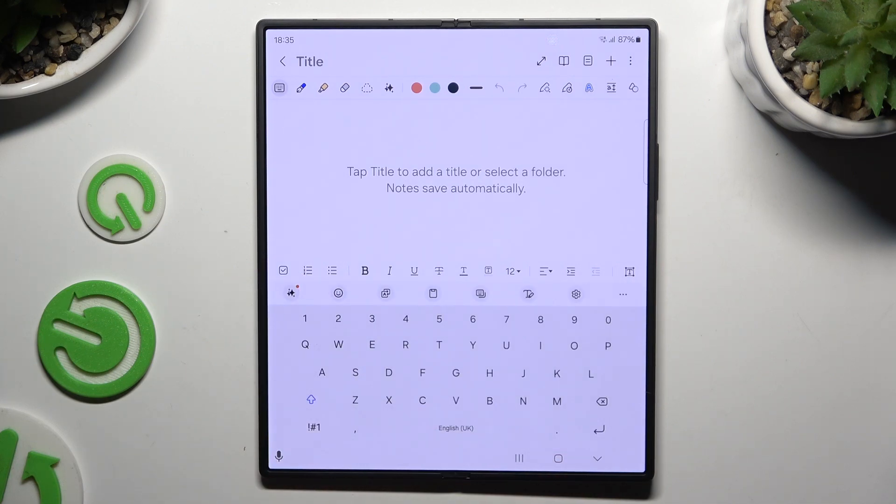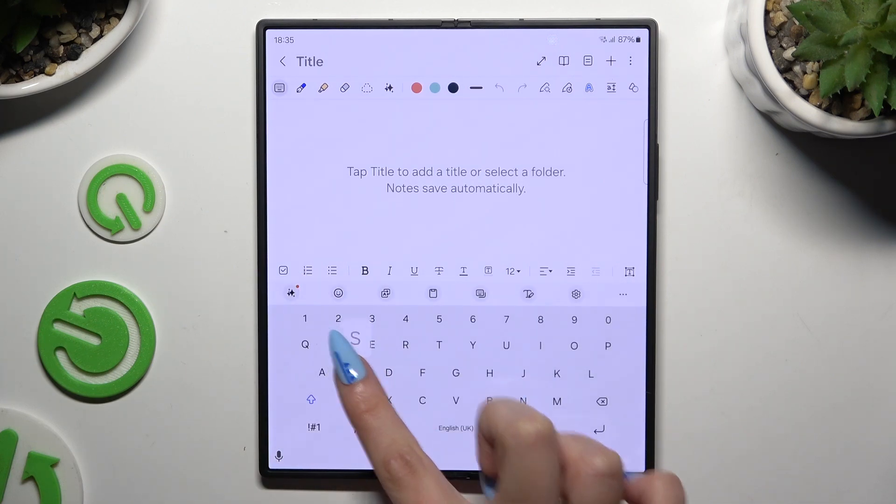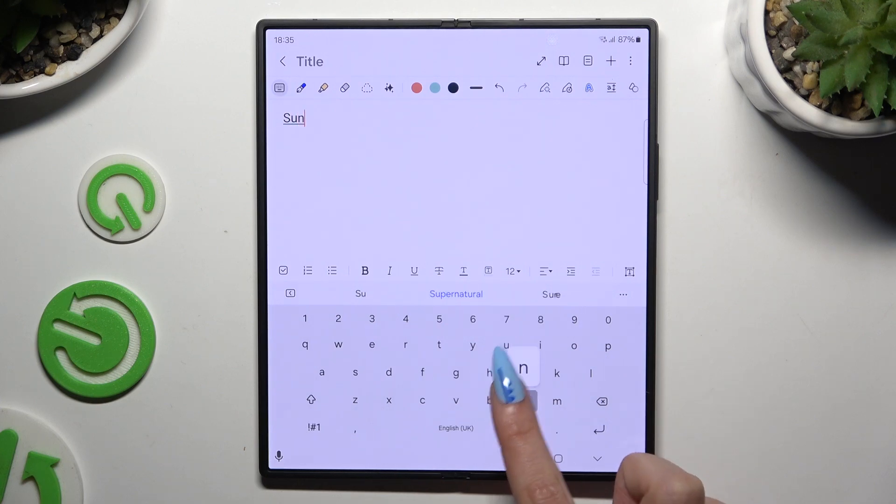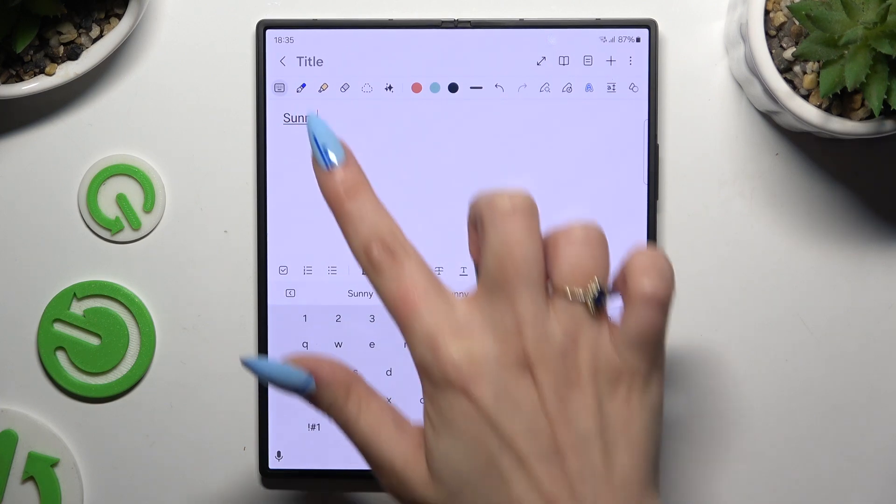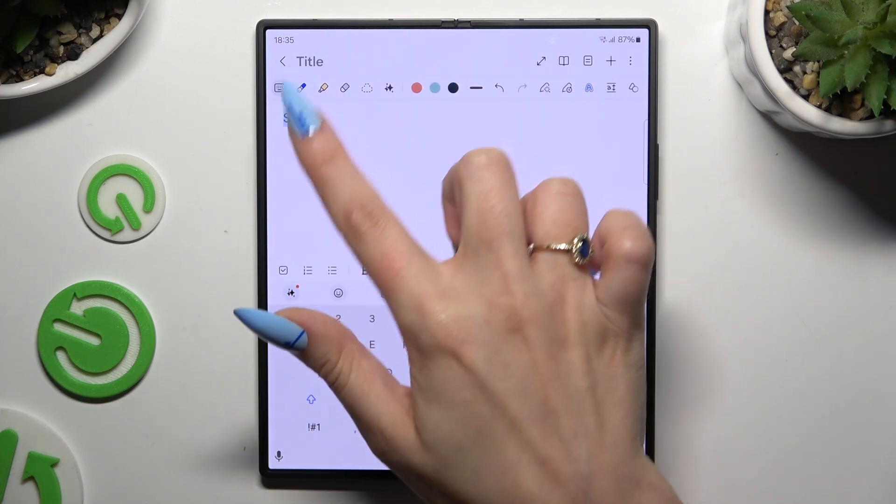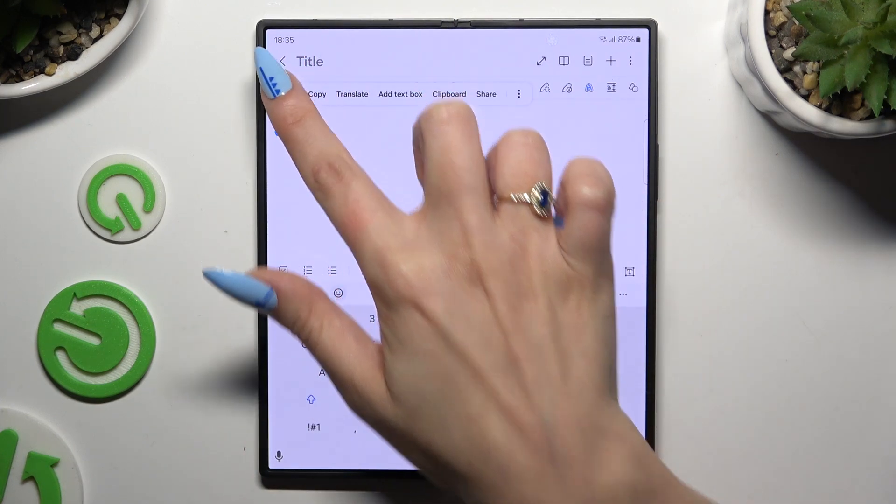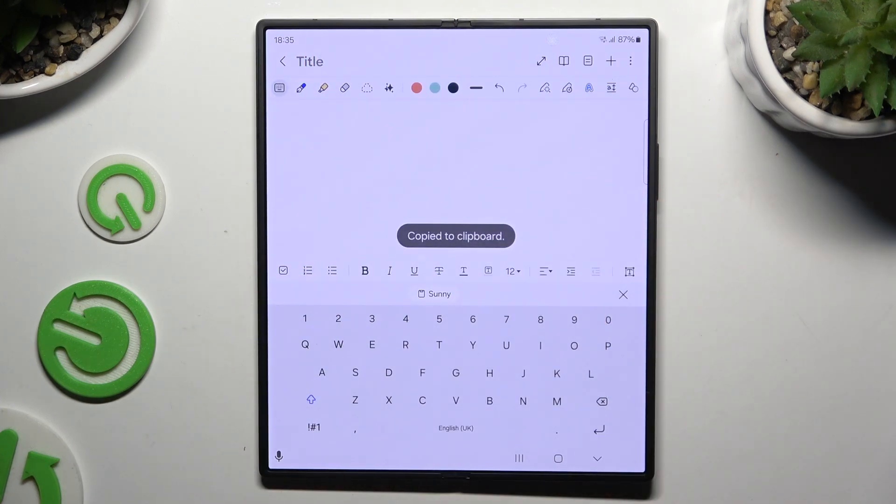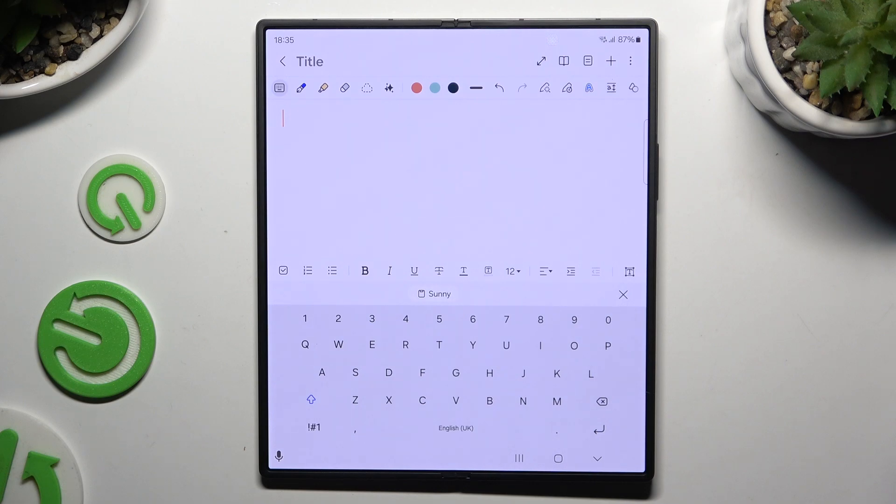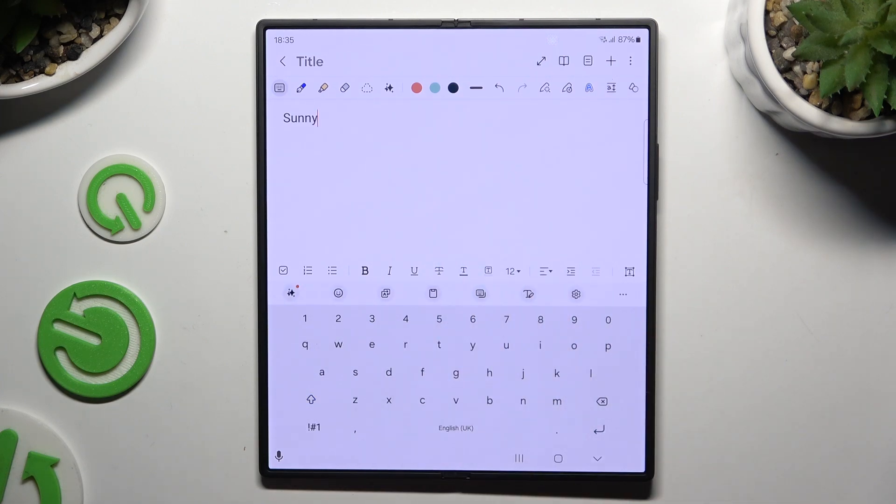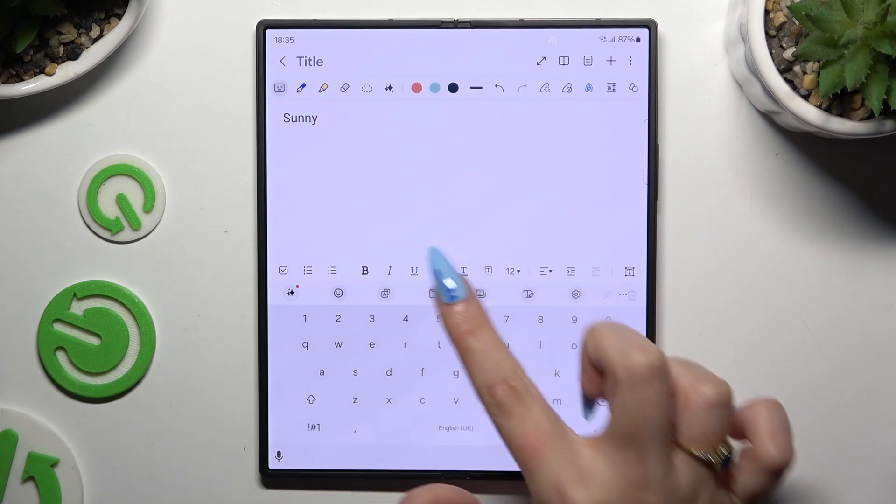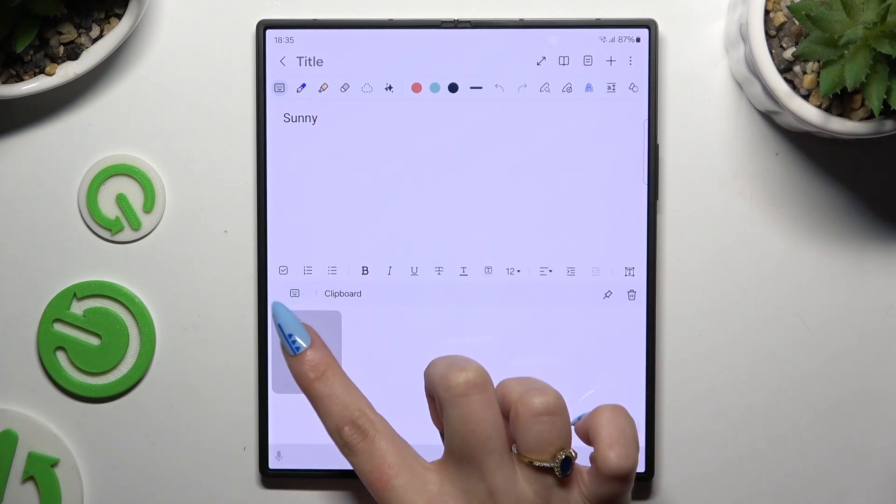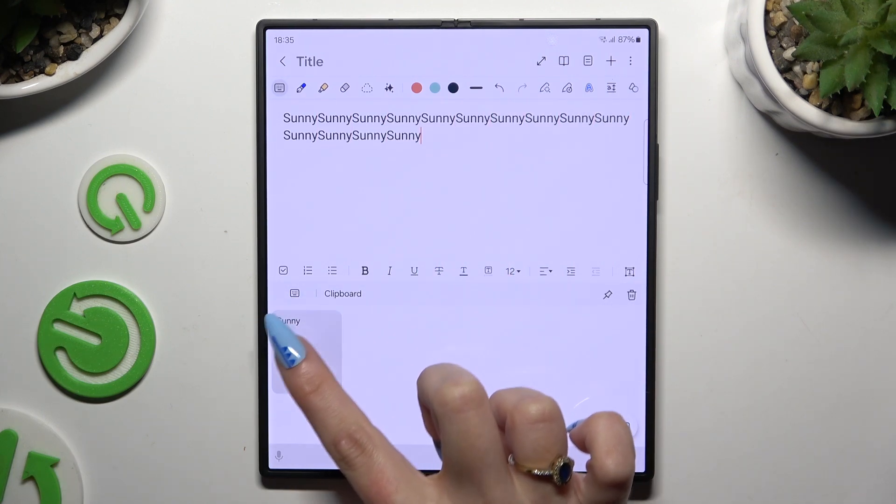Now to use the clipboard, copy or cut any image or text. To paste it, click on it right away at the top of your keyboard. You can also click on clipboard and paste it by tapping on it here.